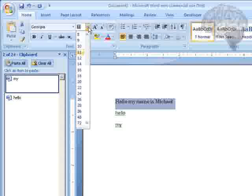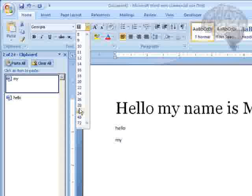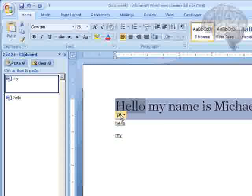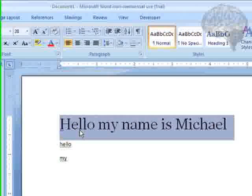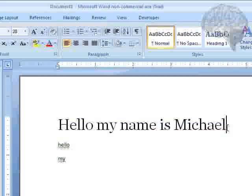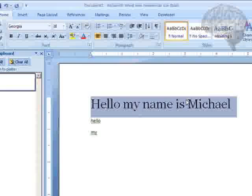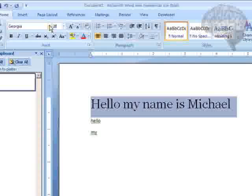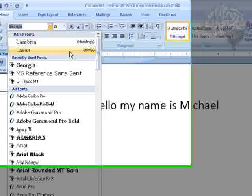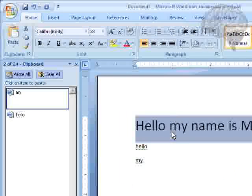And this is how we change the font size. You can see at the bottom of the H here and the top of the L, it has like feet, they call it. So, that's a Serif. And like Calibri is a Sans Serif.